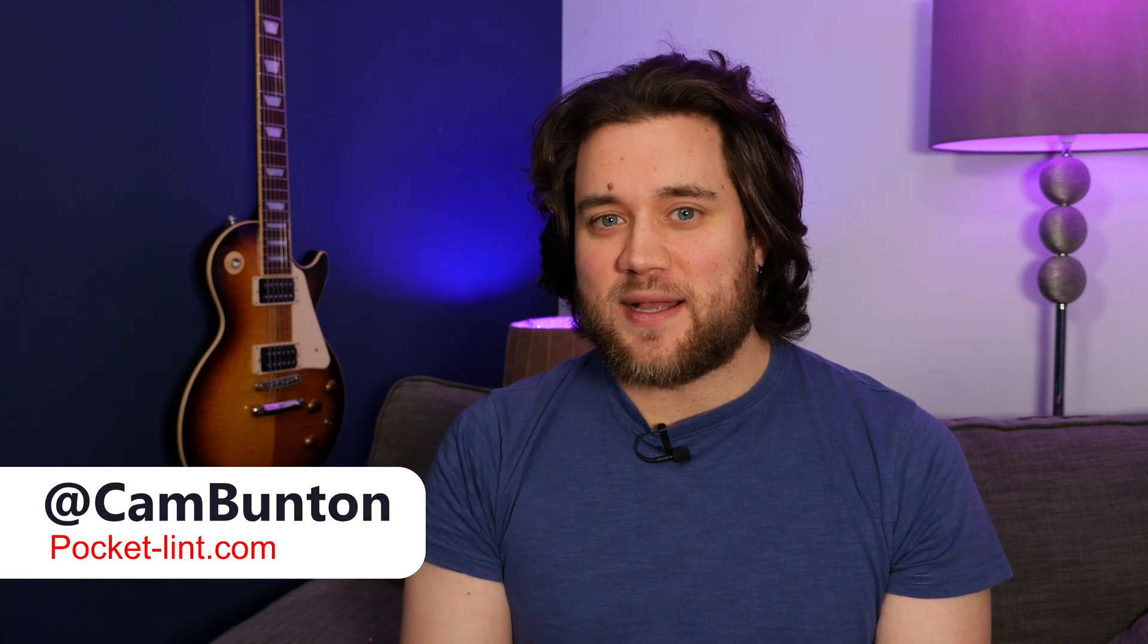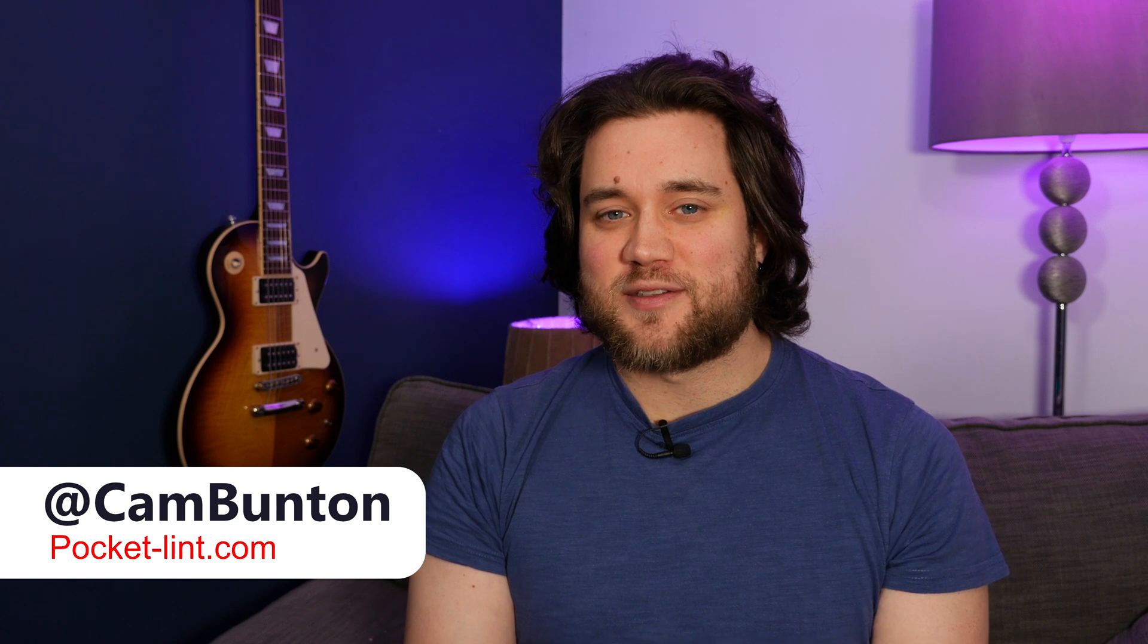So there you have it, just a couple of quick tips for you to try in Zoom to make it a little bit more fun. I've been Cam and I'm at CamBunton on Twitter you can follow me there. Leave me your suggestions and thoughts in the comments and hit that thumbs up. Also subscribe if you want to see more of our videos. I'll see you again soon.